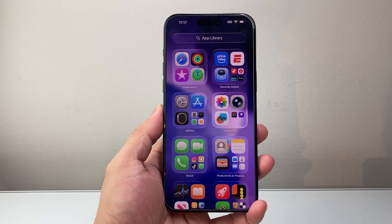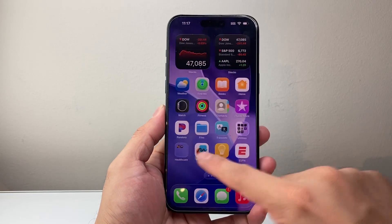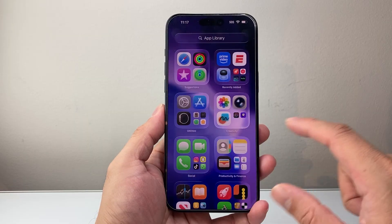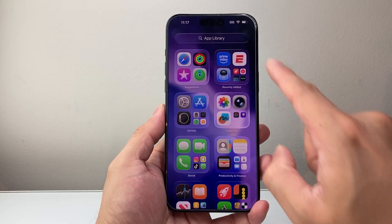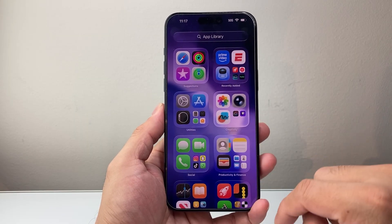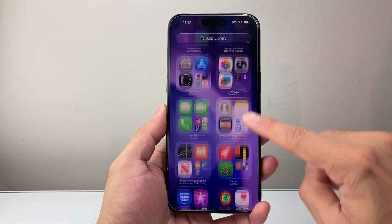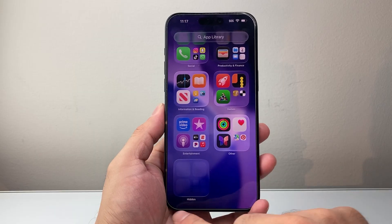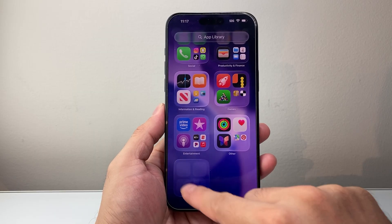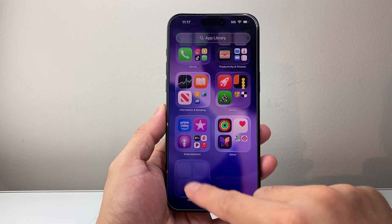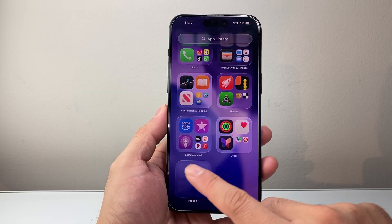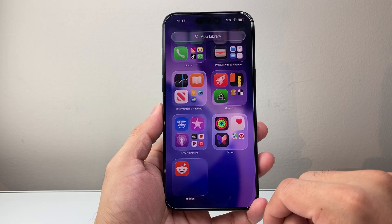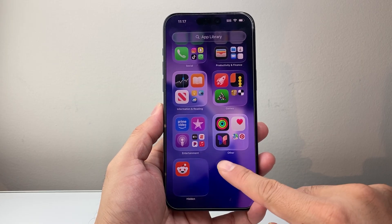You won't see the app anywhere on your home screen. If you're looking for the app, you'll find it on the very last page. If you go all the way down to the very bottom, there's a hidden folder. It doesn't seem like there's anything there, but if you tap on it and verify your Face ID, you'll see it.